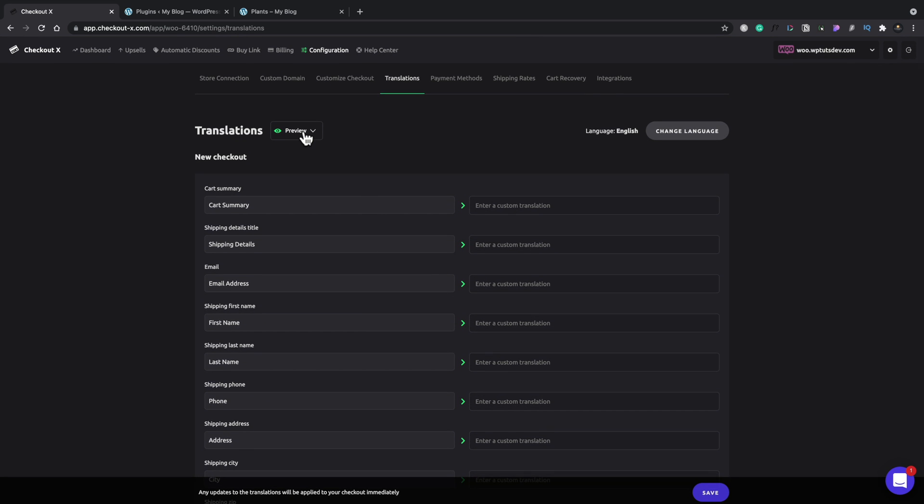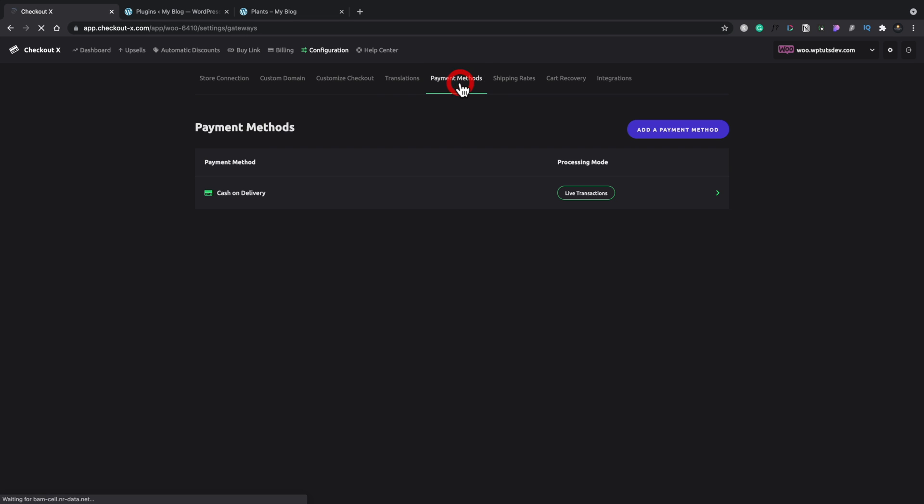And we can preview this to see what it looks like. You have payment methods. We've already seen that. And you can add additional ones inside here if you want to. So you can add as many as you wanted.